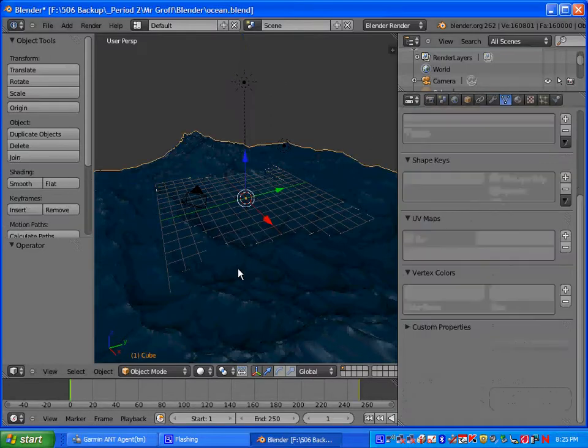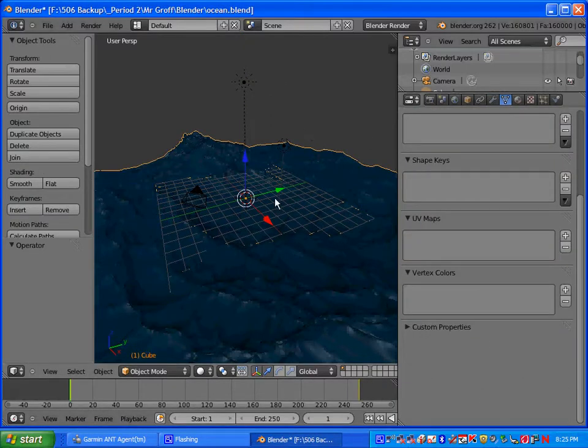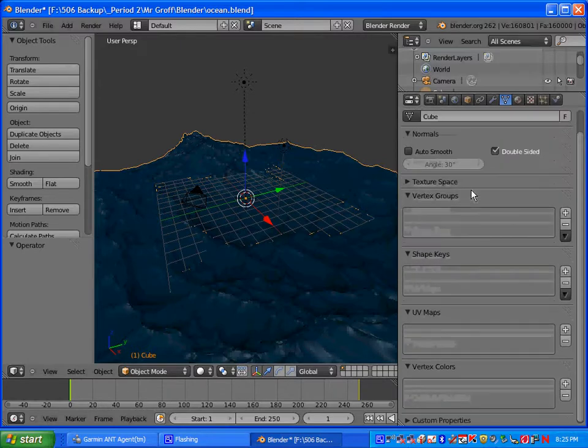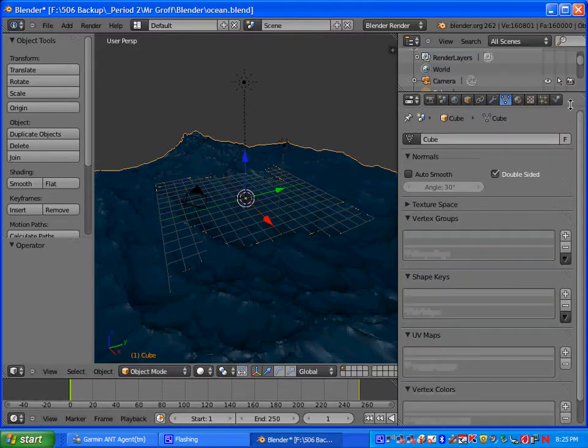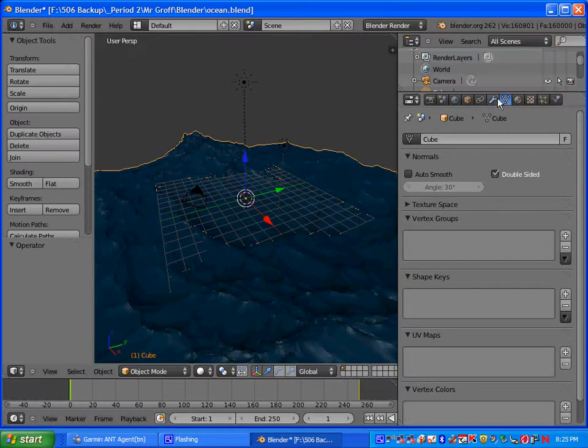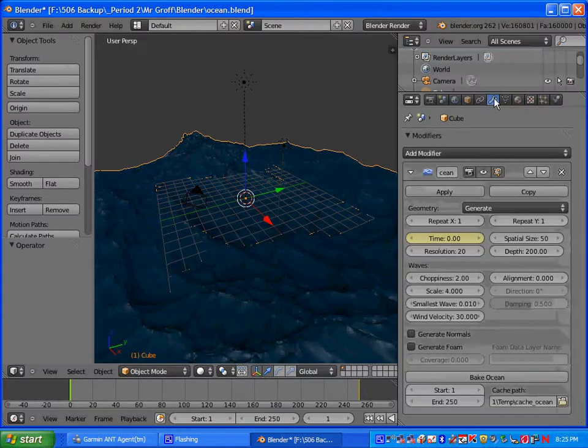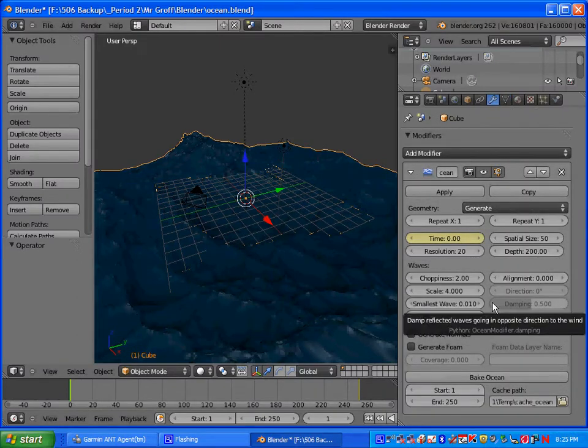You want to make sure that your ocean mesh is selected, so go ahead and right click it. Once you have that selected, go to the modifier, the little wrench, and that will give us our settings.